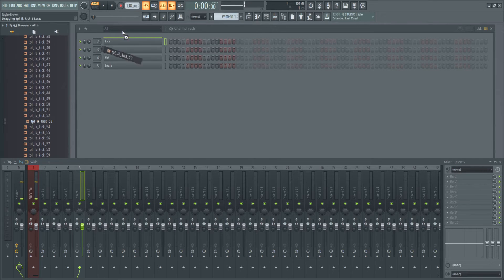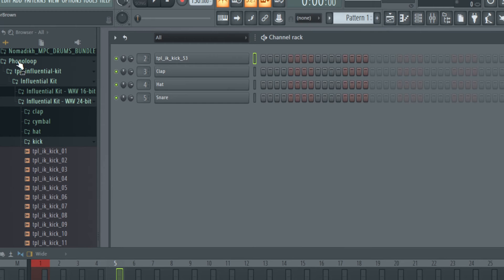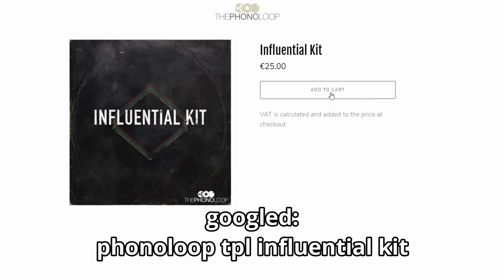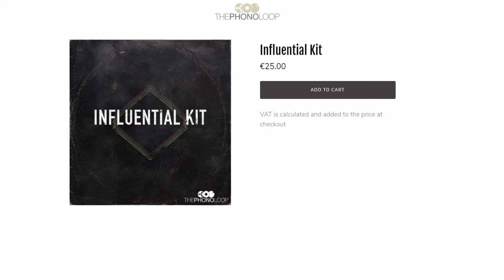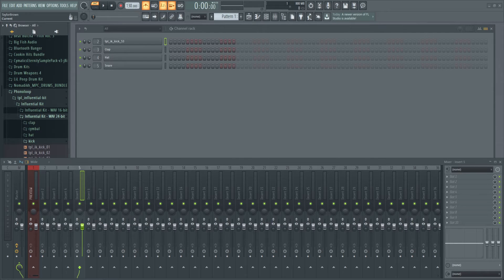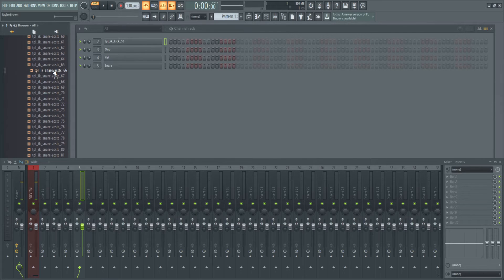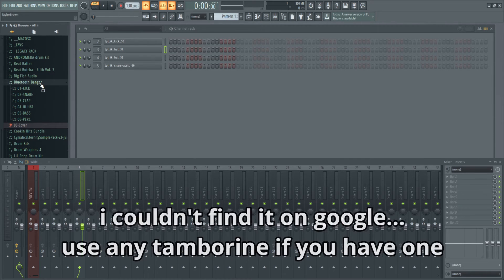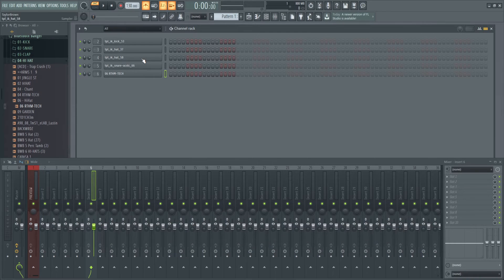Most of these sounds are coming from the Phono Loop TPL Influential Kit. I just Googled it and it looks like if you type in that exact term you can find it and buy this kit if you're interested. I'm not sponsored by them, just sharing in case you like the sounds. Let's drop the snare in here and the other sounds. There was also a little tambourine — I got that from a sound kit called Bluetooth Banger.